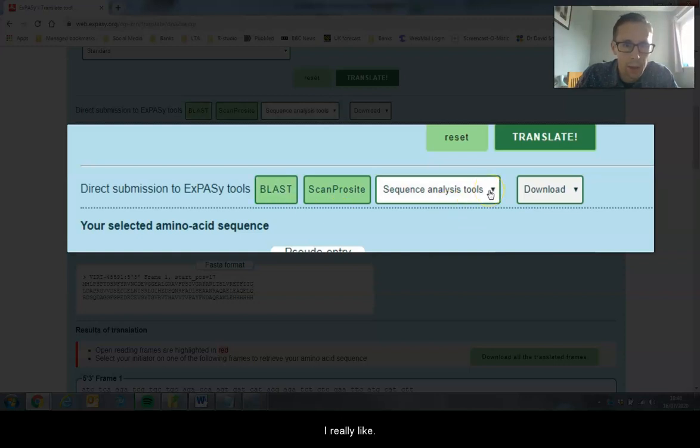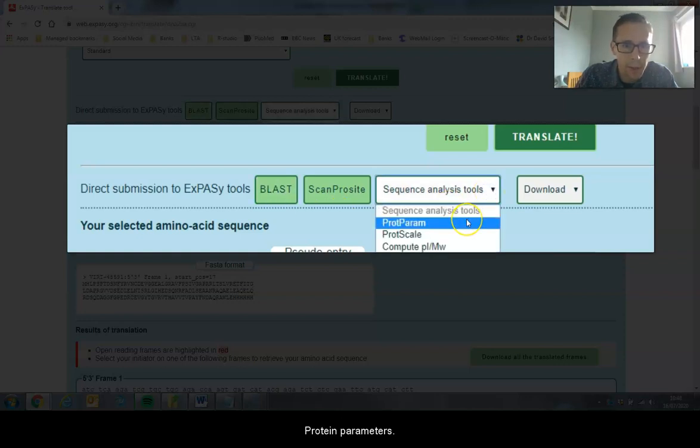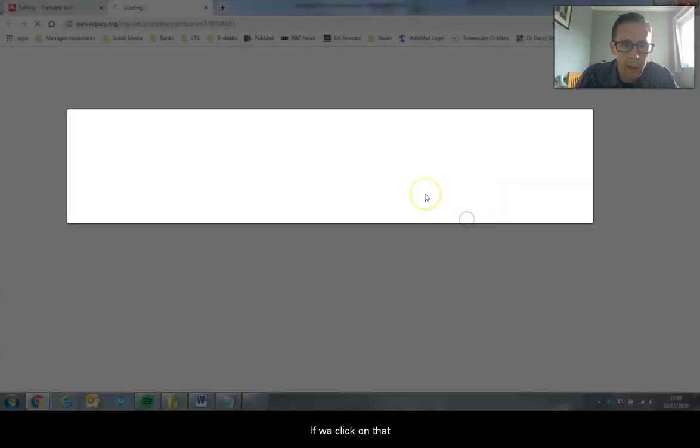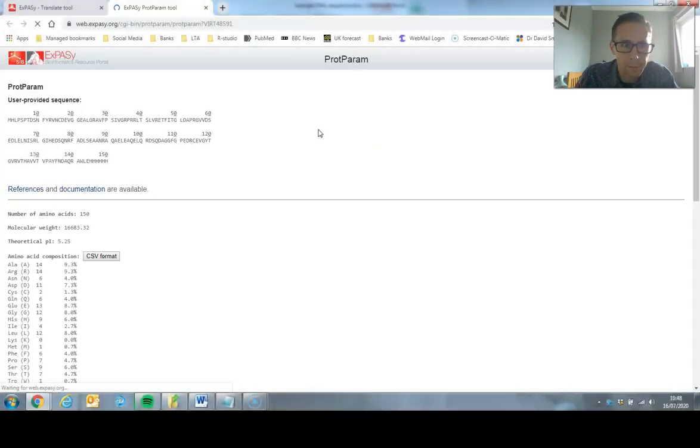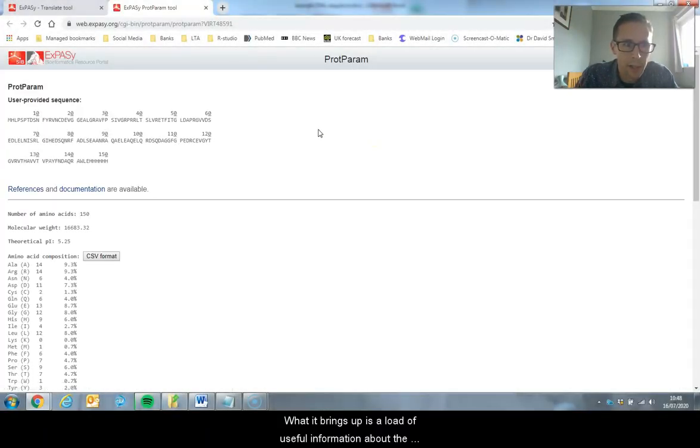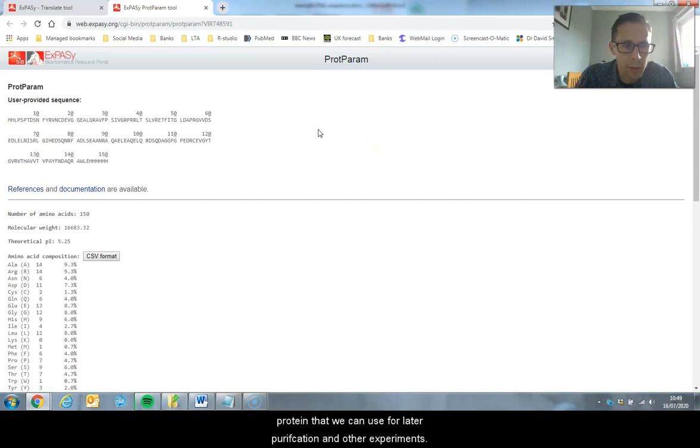The other tool that I really like is protein parameters. If we click on that, it brings up a load of useful information about the protein that we can use for later purification and other experiments.